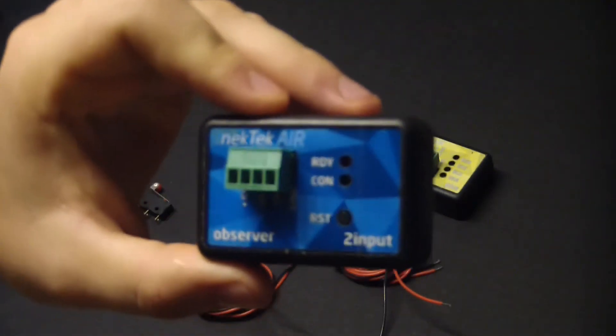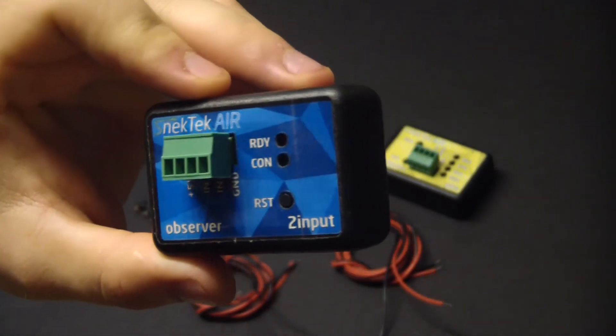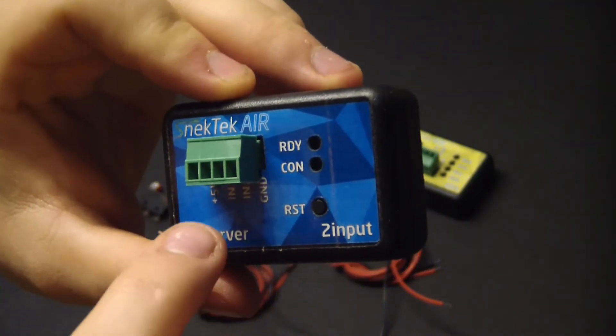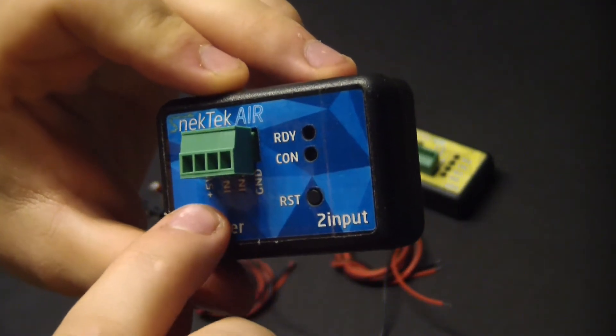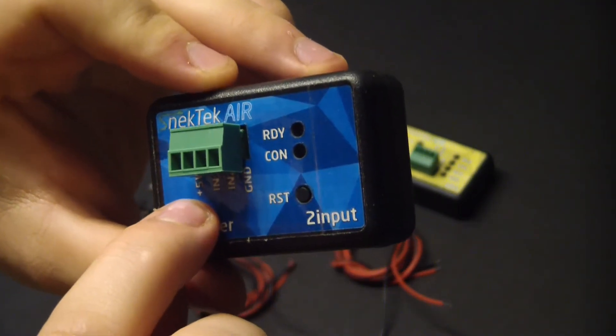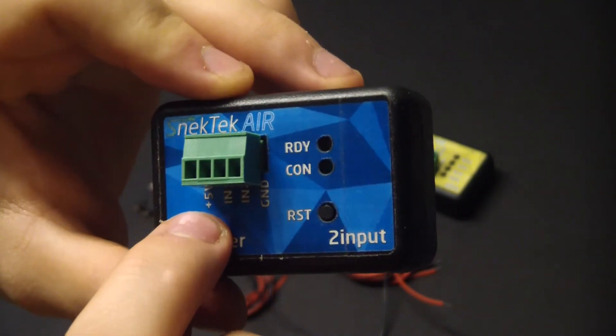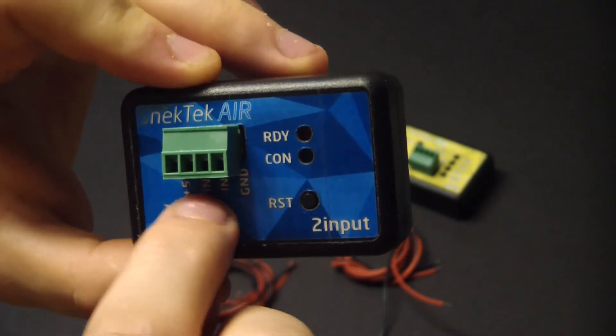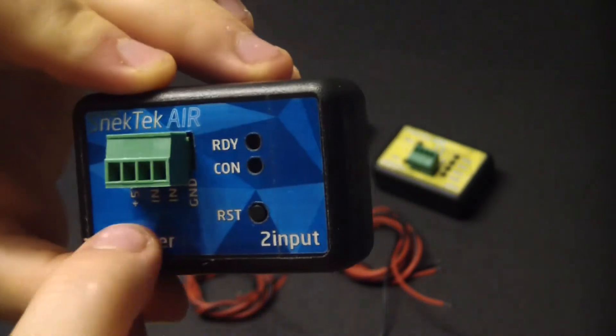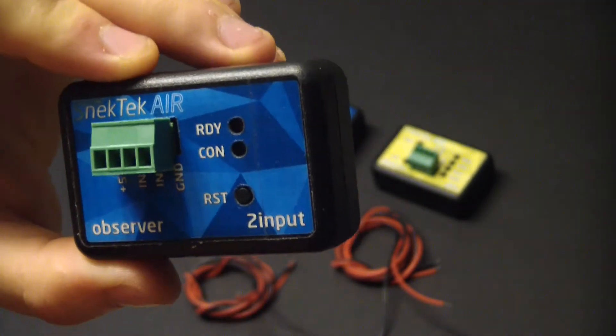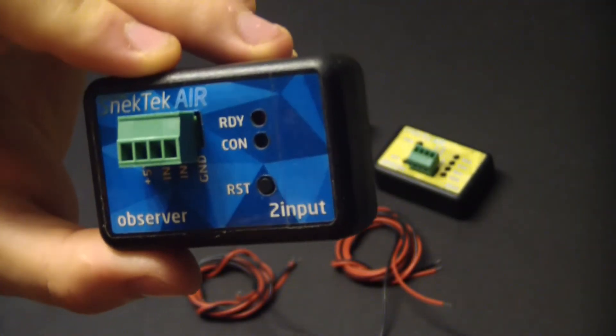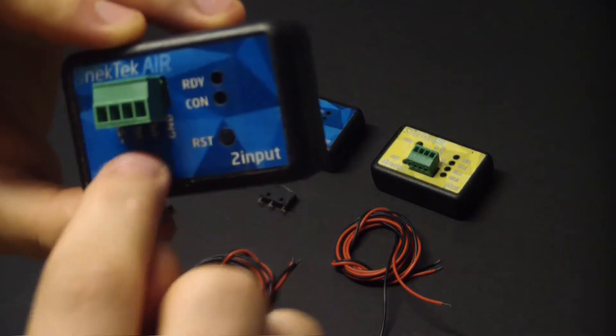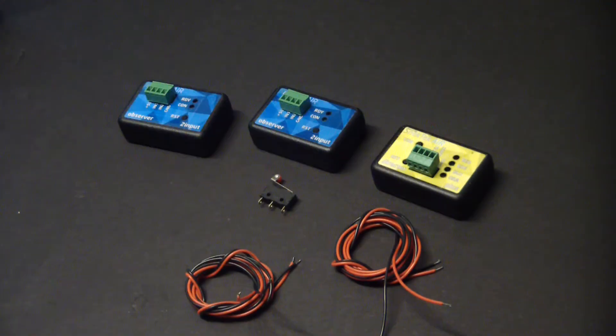To connect the switches, I'll be connecting one end to the 5 volt connection, and one end to one of the two inputs. This way when the switch closes, the input will register.